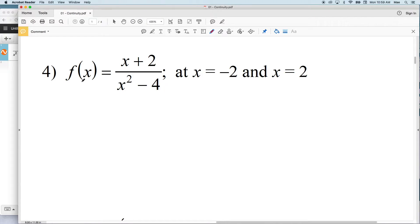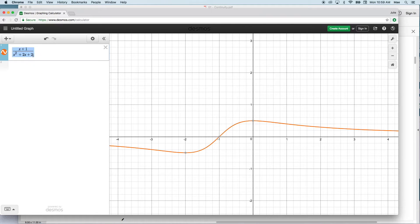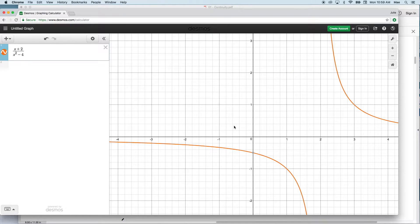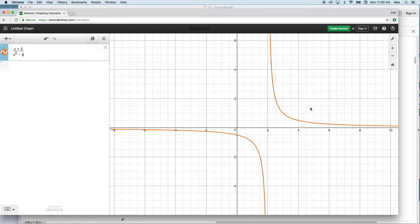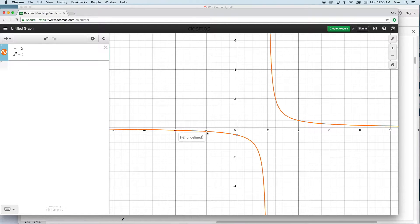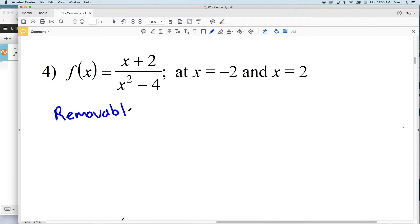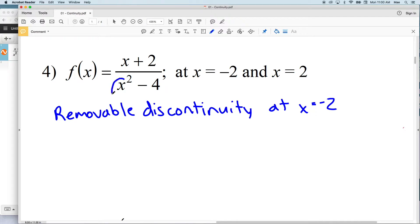For number 4 we have f(x) equals x plus 2 divided by x squared minus 4. We're looking at two different values: x equals negative 2 and x equals 2. Graphing our function on the graphing calculator, when we're at x equals negative 2, y is undefined. You can see that will be a removable discontinuity because the graph is continuous up until that point and also past that point, however there is a hole within our graph at x equals negative 2.